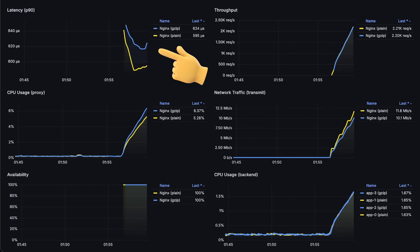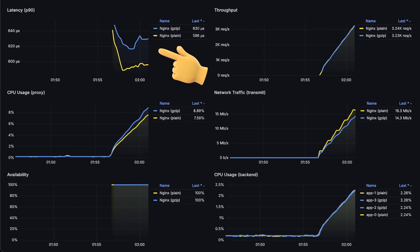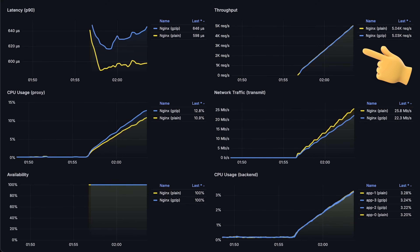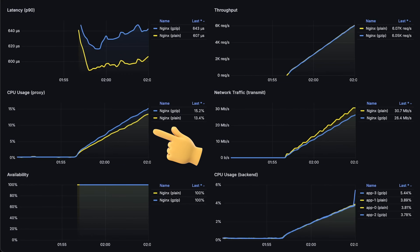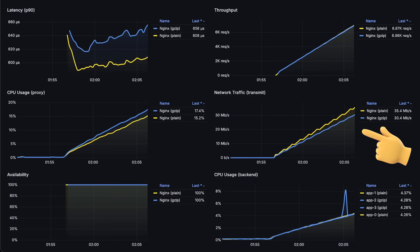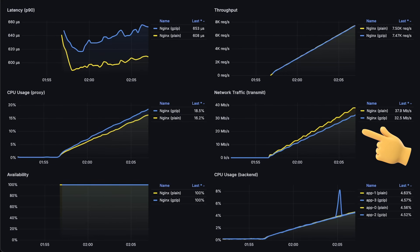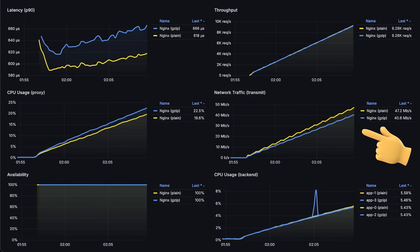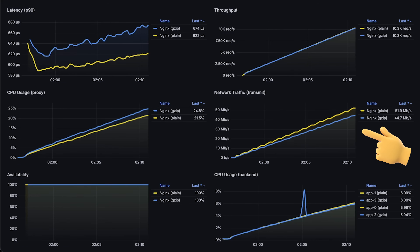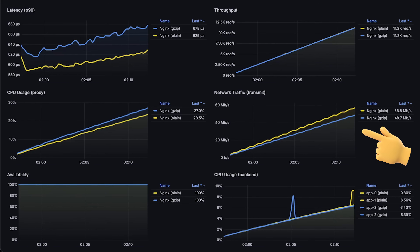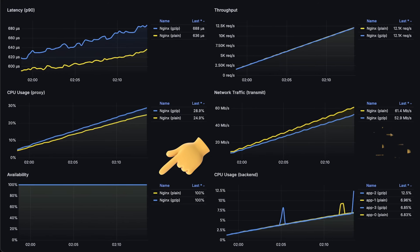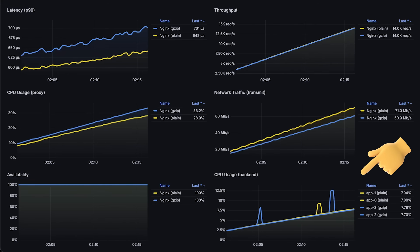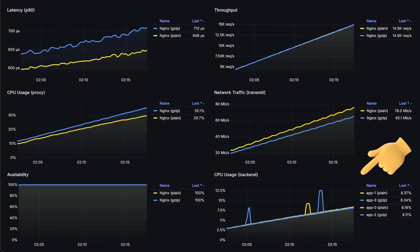We have latency measured from the client side using P90 percentile, then throughput in requests per second, CPU usage for both proxies, network traffic transmitted from the proxy to the client — which is an important metric in this test since we compare Nginx with compression to Nginx without compression — then availability or error rate, and finally CPU usage of the applications behind the proxies.